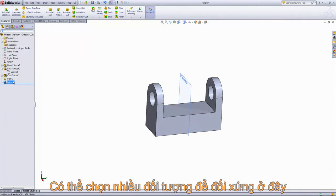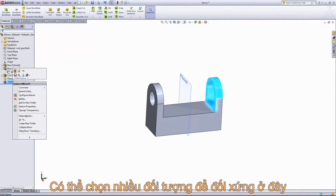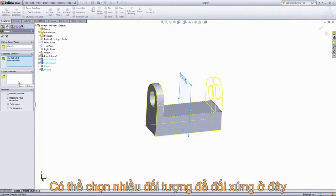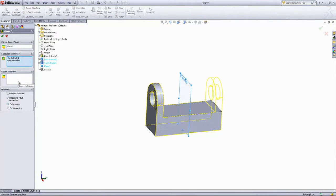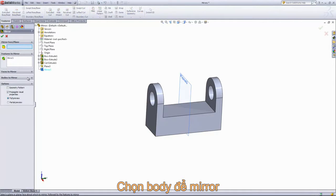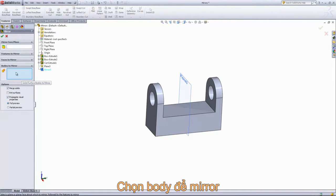Now within the mirror tool, if we go back in, we can see that there's multiple boxes that we can select into here: Features to Mirror or Faces to Mirror. And if you create a new mirror feature, there's also an option for Bodies to Mirror.